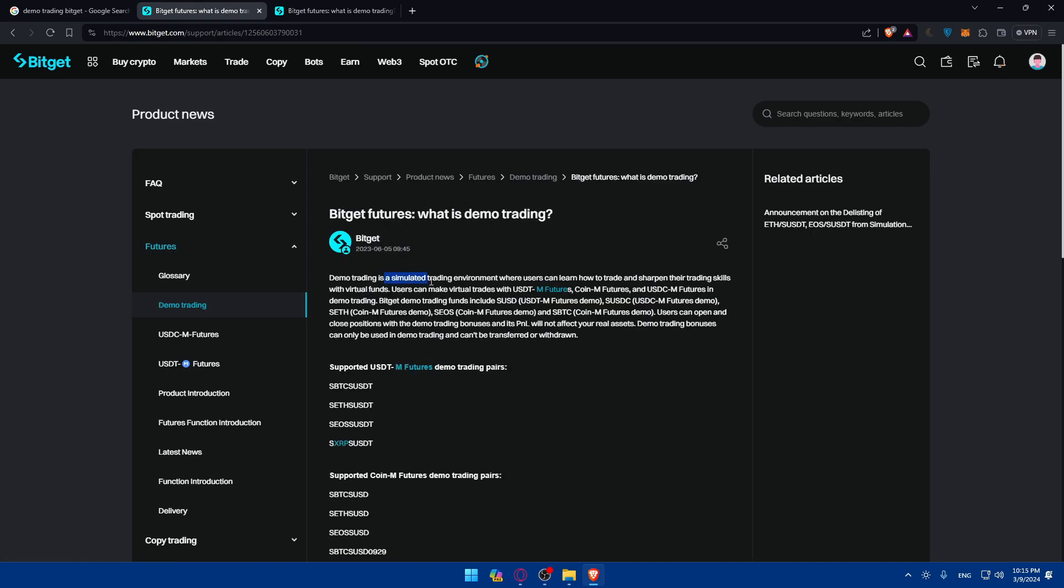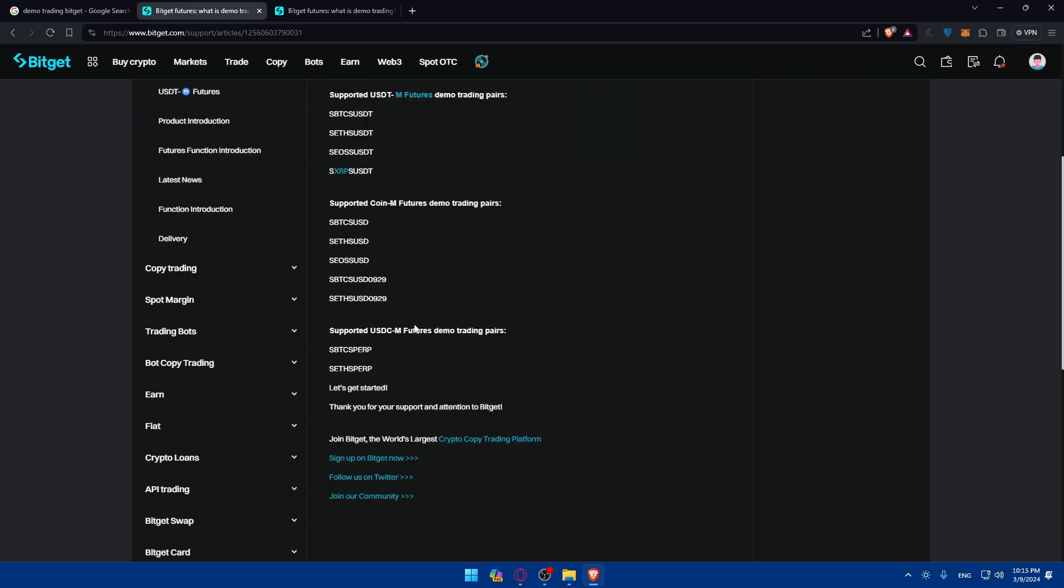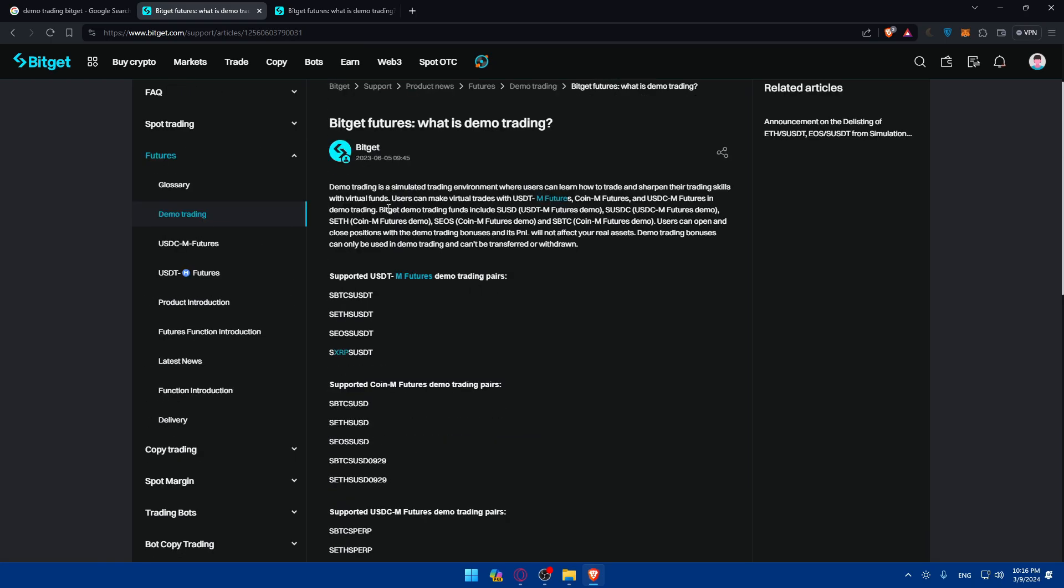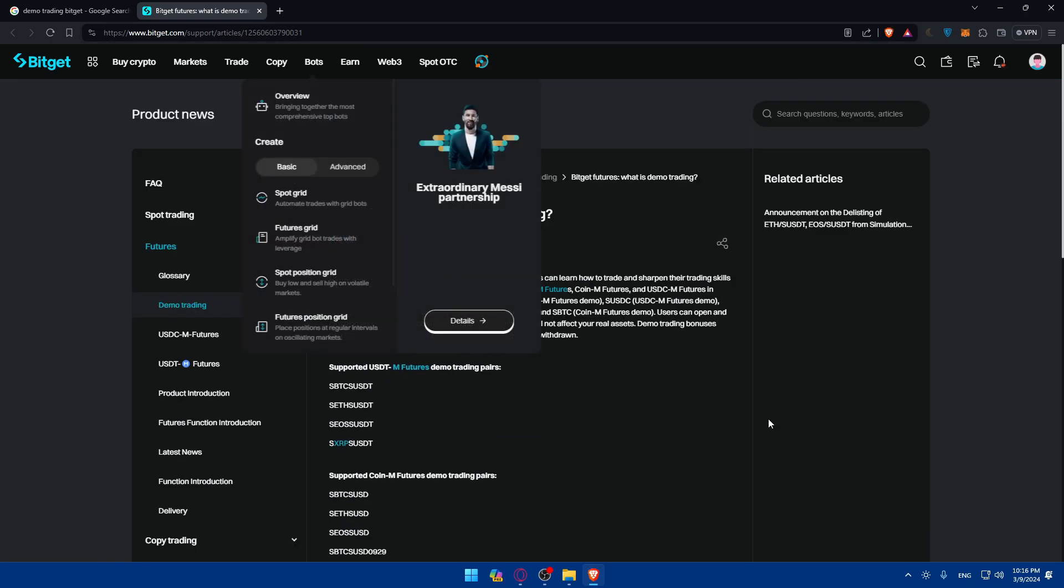So as you can see, what is demo trading? They explain it here. It's a simulated trading environment where users can learn how to trade and sharpen their trading skills with virtual funds. Users can make virtual trades with USDT M features, Coin M features, and USDC M features. Users can open and close positions with the demo trading bonuses and the P&L will not affect your real assets. Demo trading bonuses can only be used in demo trading and cannot be transferred or withdrawn.